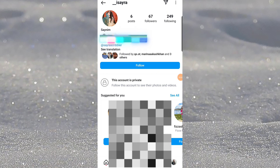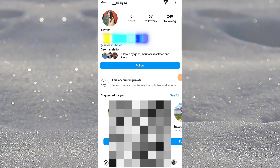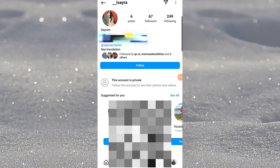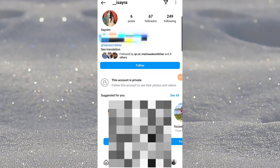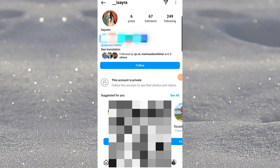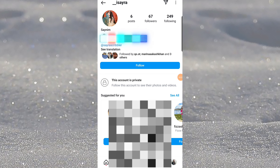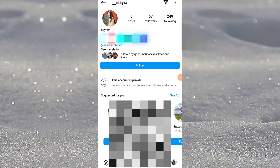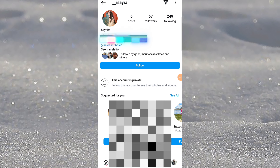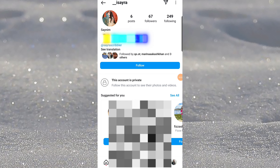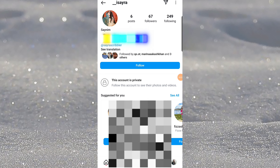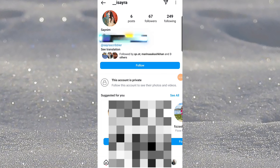But you cannot access the whole private posts of this account. Unfortunately, guys, you cannot access the private posts of Instagram. Anybody who is claiming that you can access it is a total lie.